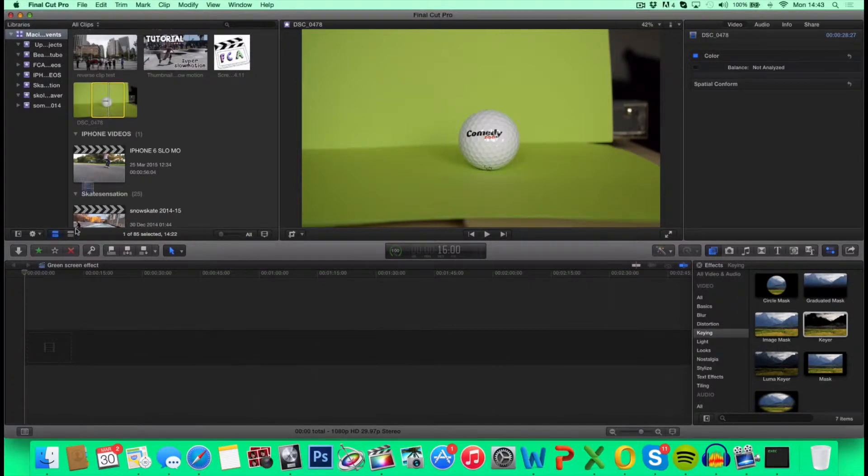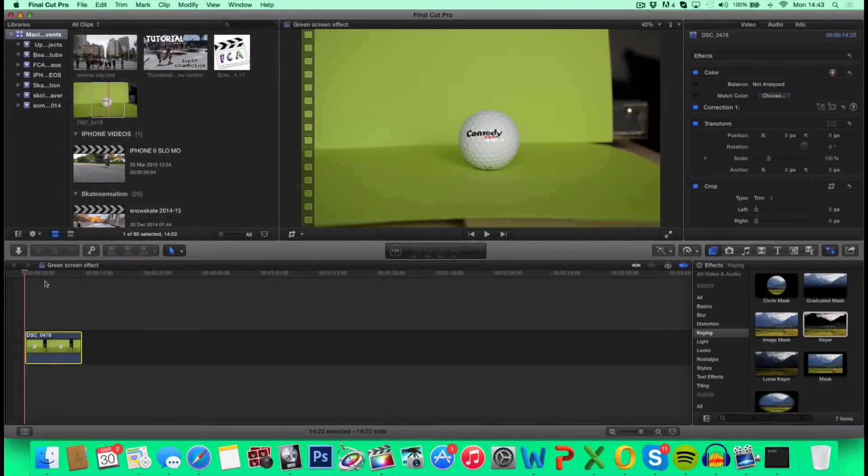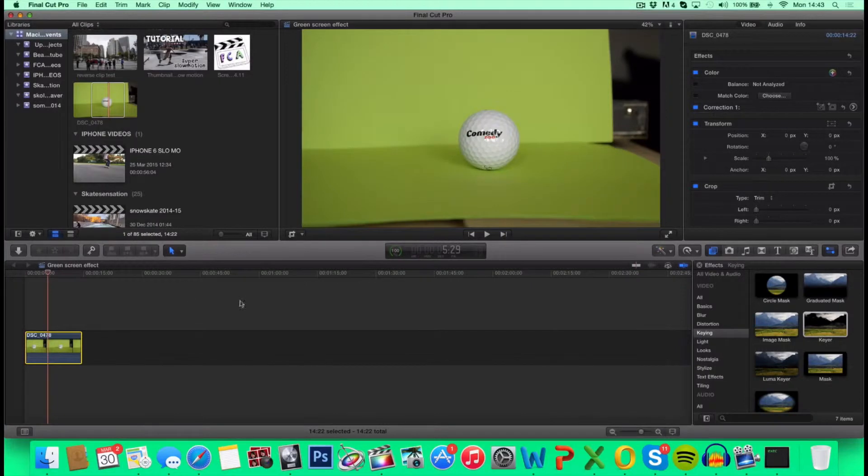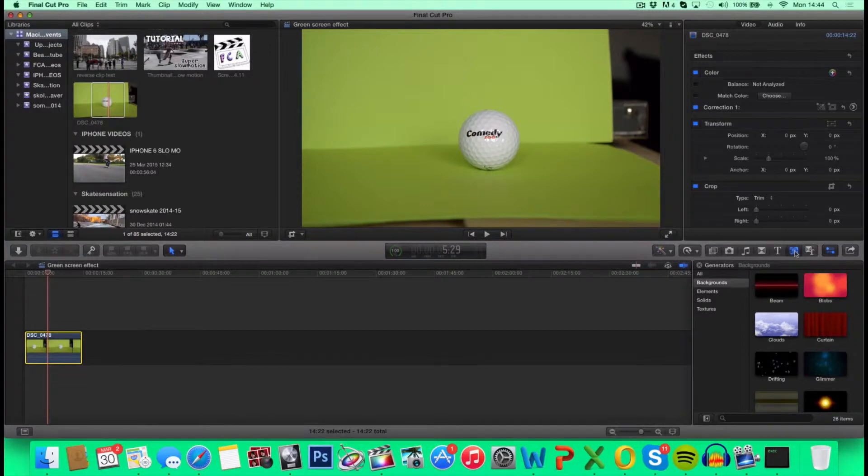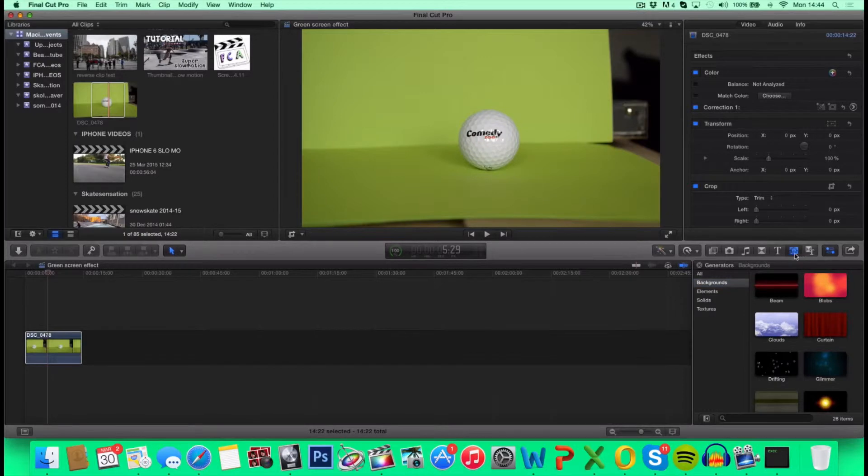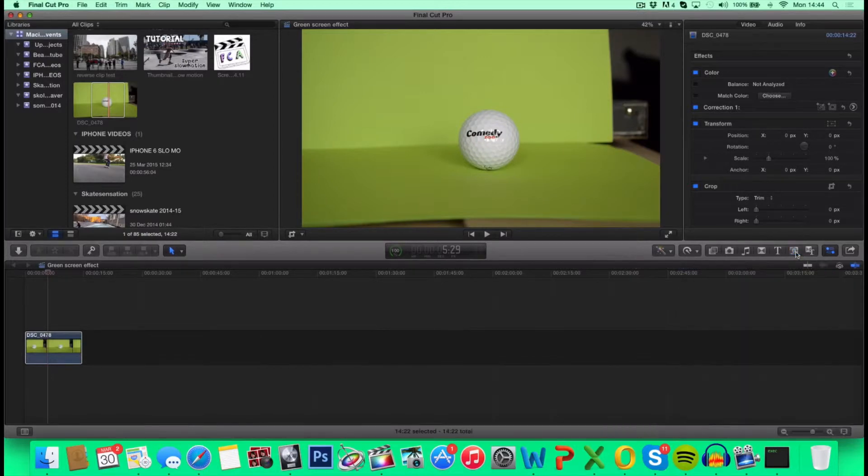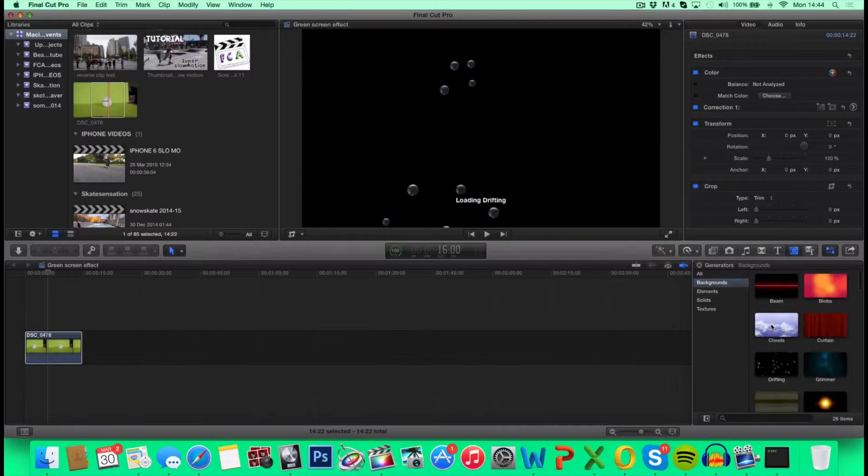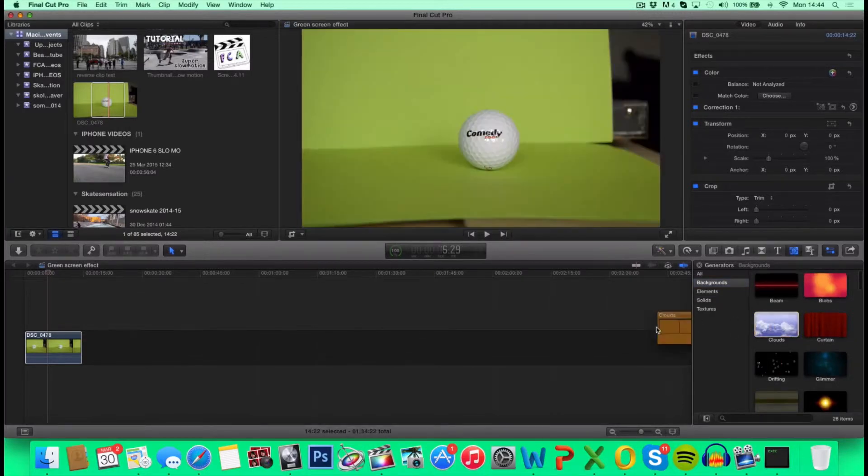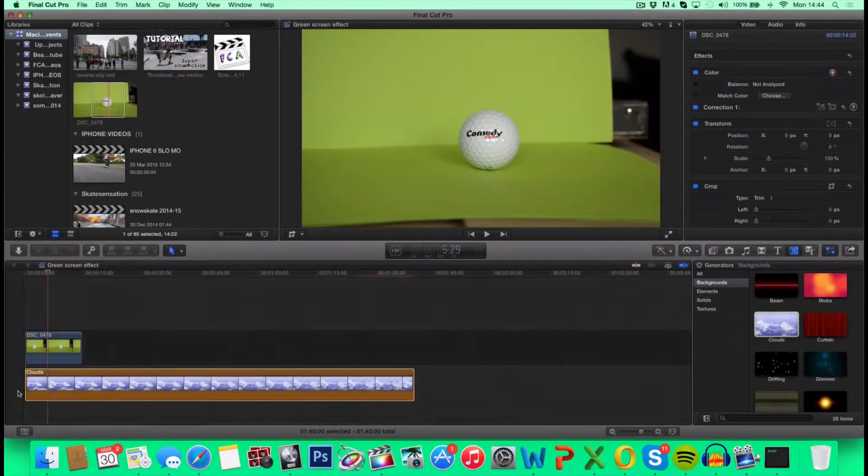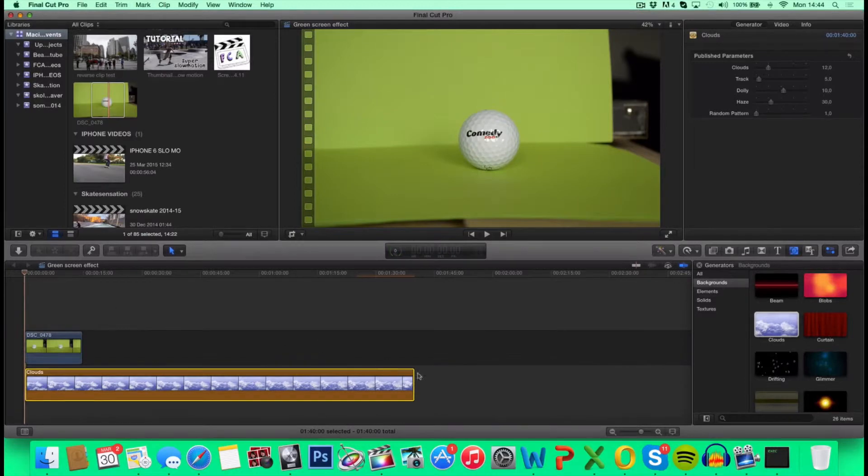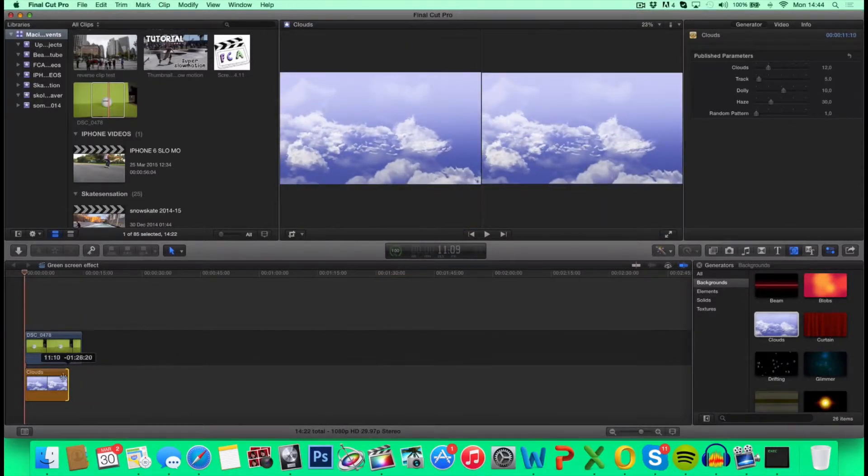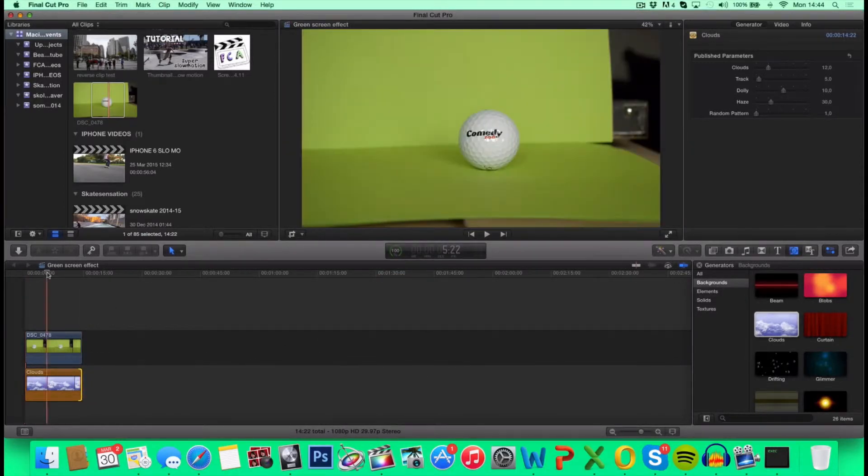First off, you want to drag in your clip. Next thing you want to do is choose a background. You can either choose one of your own images or videos or whatever, or you can choose one of Final Cut Pro X stock backgrounds by going under Generators, Backgrounds and choose whatever you want. I'm going to choose the clouds for this one. Be sure to locate it under your object. And let's trim it down.